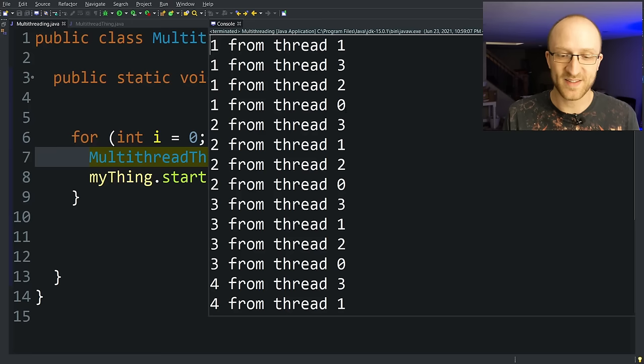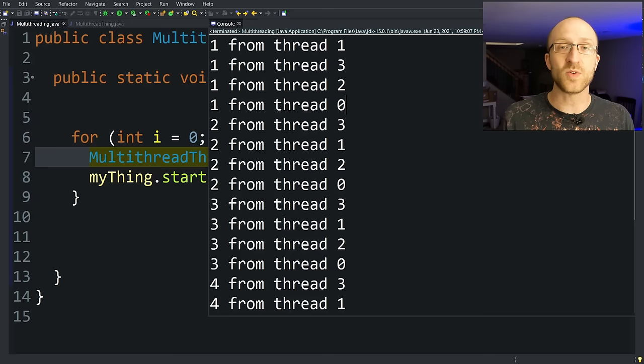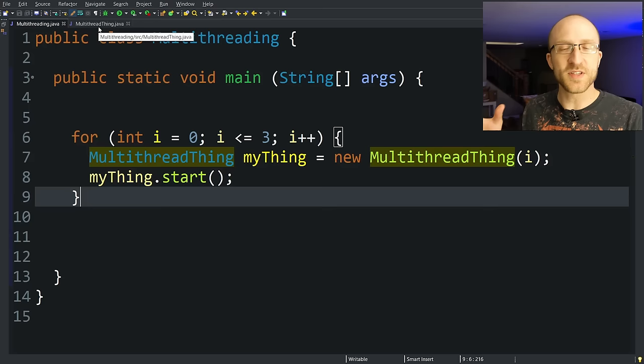So you might assume that because thread zero is created first, that it would get printed out first, but it doesn't. In this case, thread one happens to be printed first, and then three, and then two. What that tells you is that when you break into multiple threads, there's absolutely no guarantee which thread is going to be doing its thing first. They're all running at the same time completely independently. So there is going to be some slight variance in their timing.